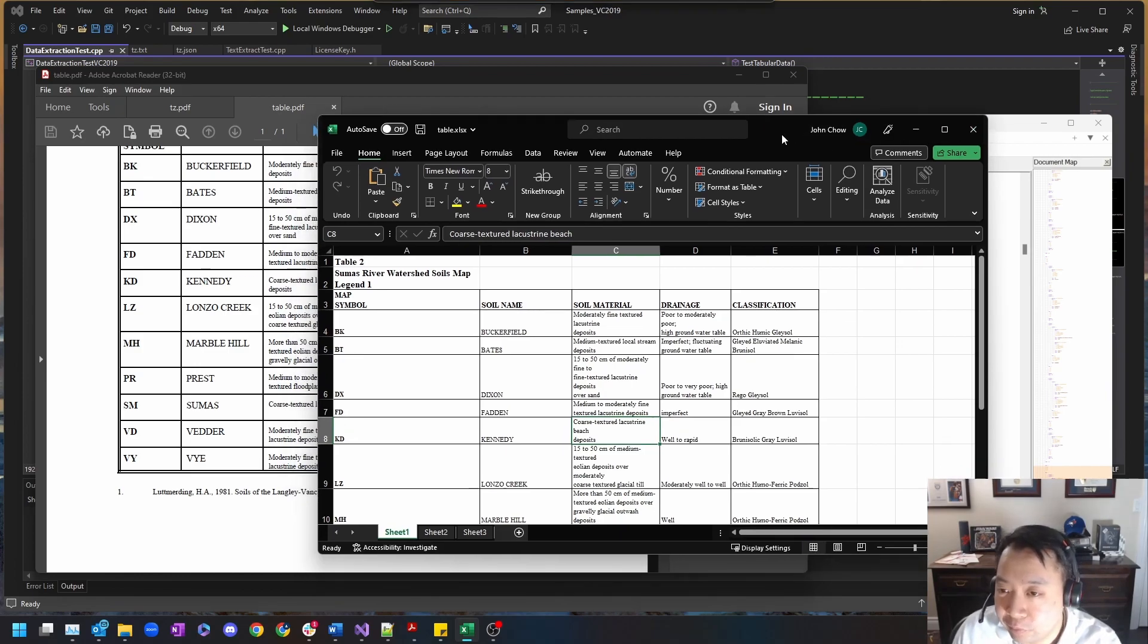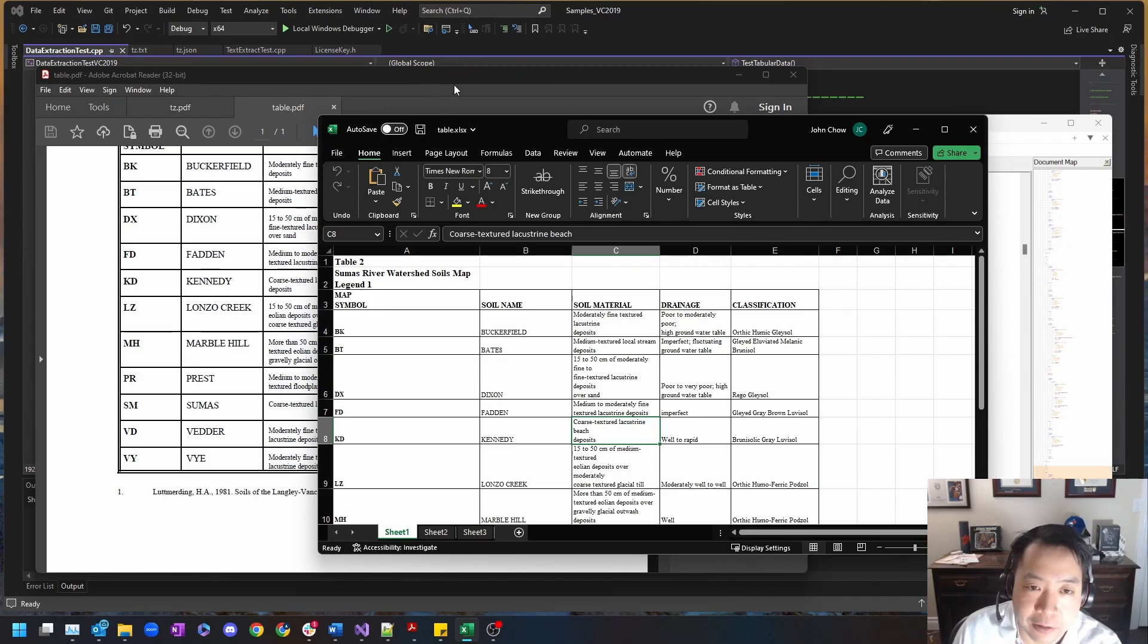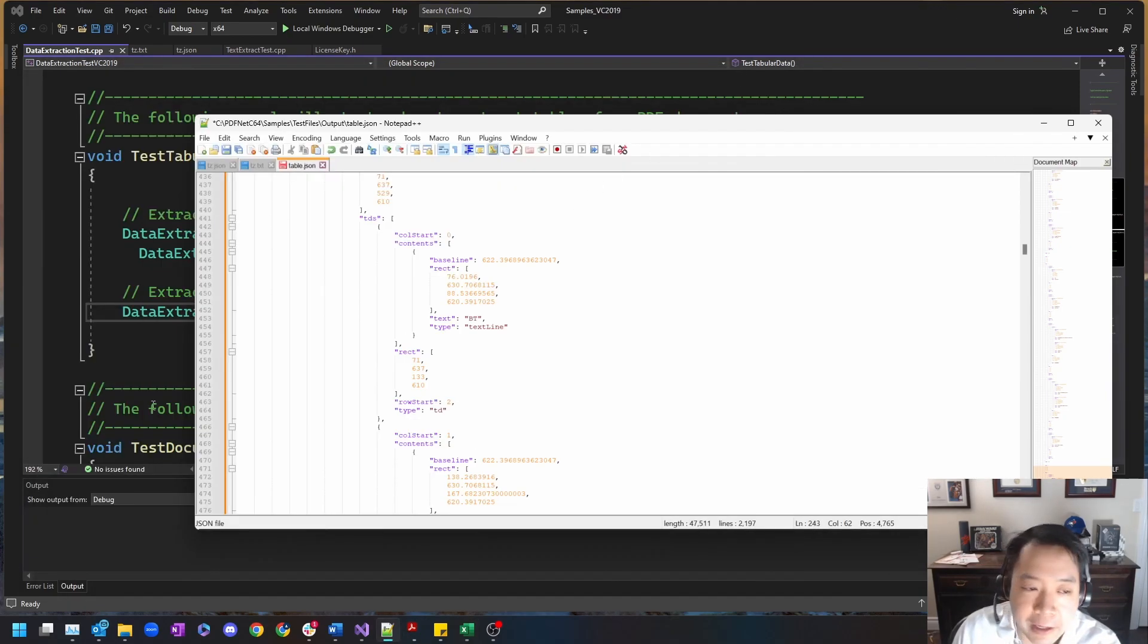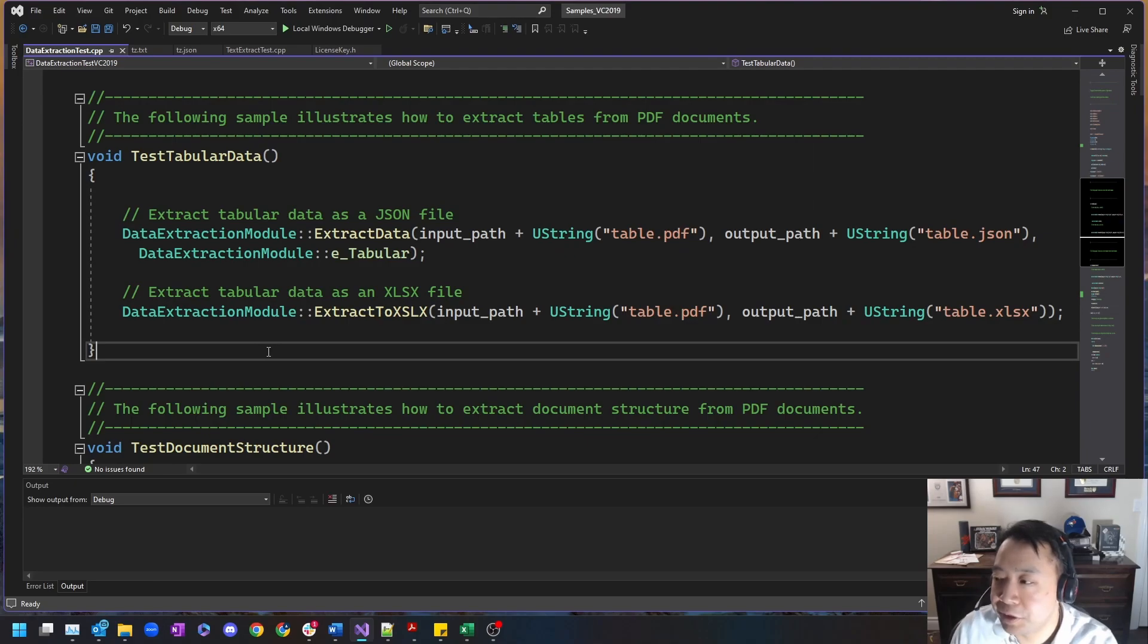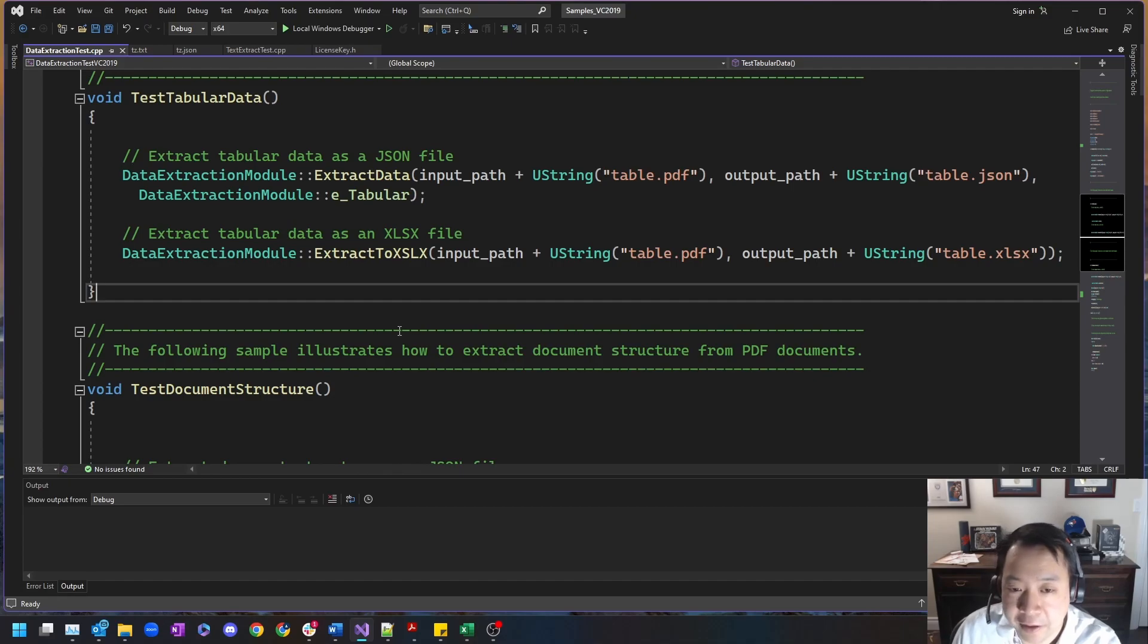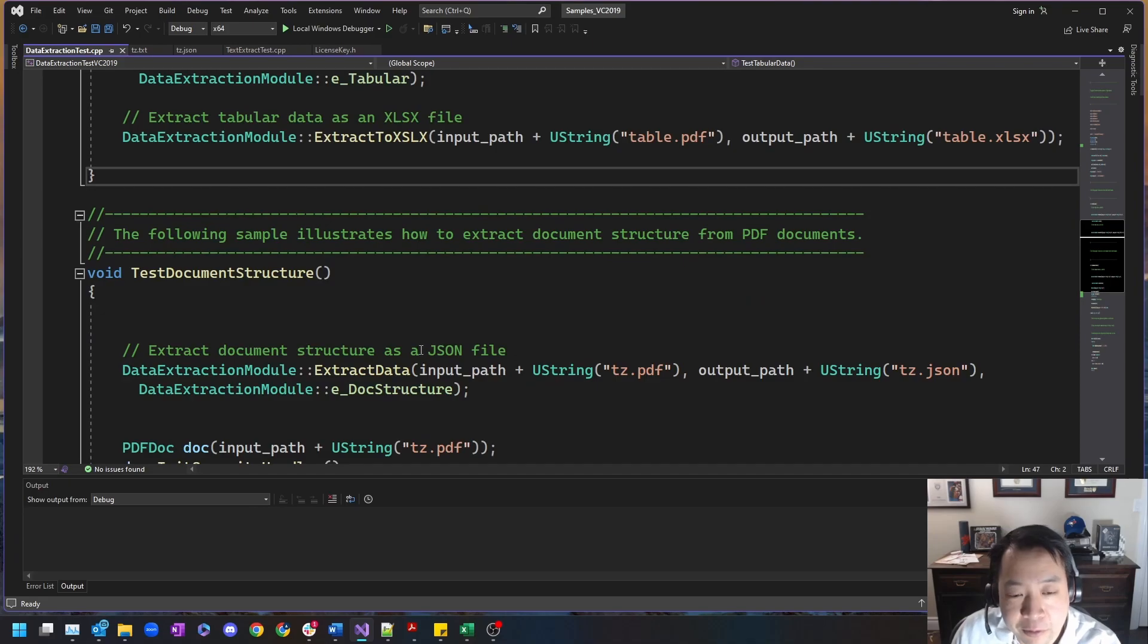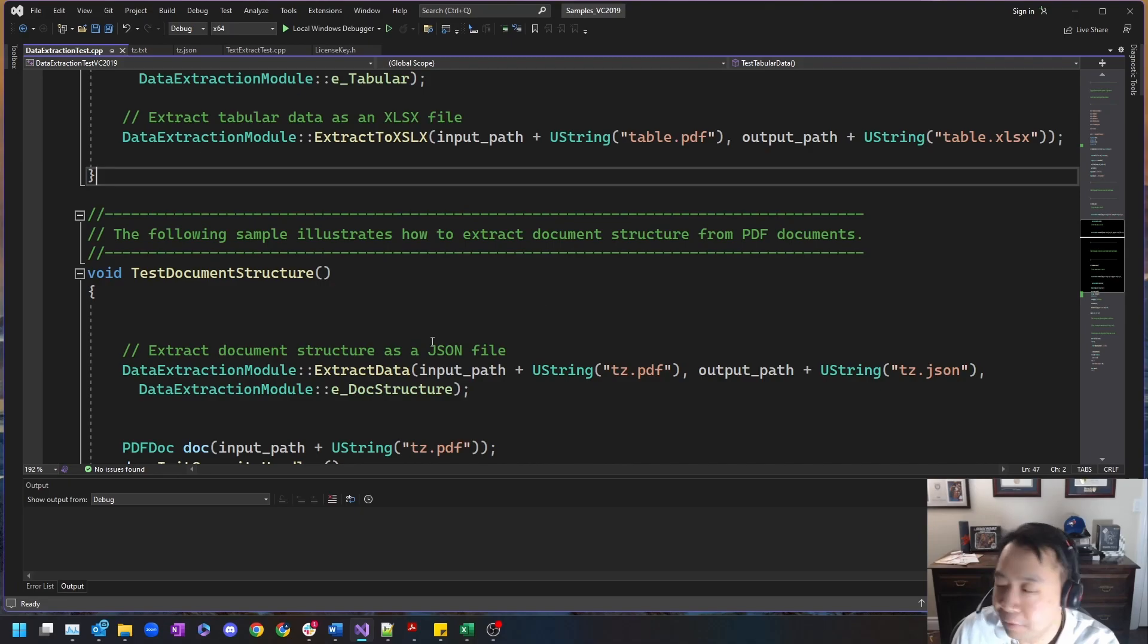And with that, that's our first demonstration of the data extraction module as part of Aprize IDP add-on for our SDK. I hope this is of some use and I hope that we can help your solutions going forward. Thank you.